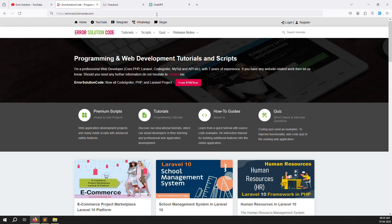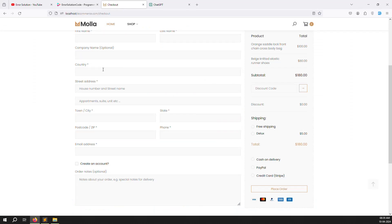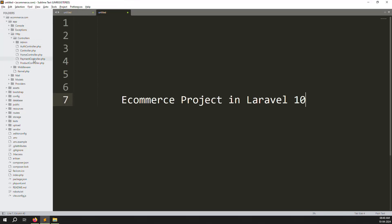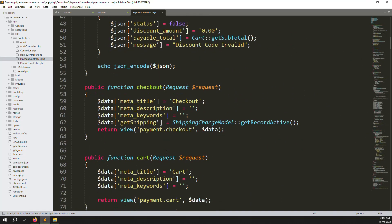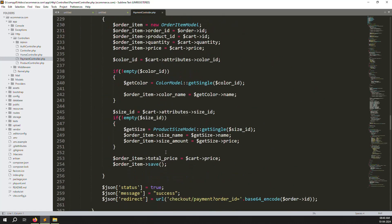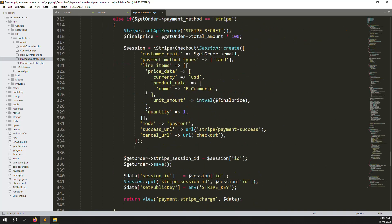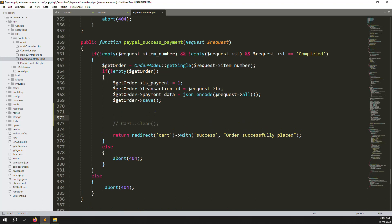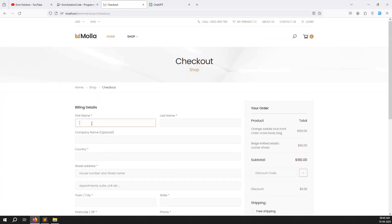Let's start. Go to the checkout page, fill in the data, choose PayPal, and complete the payment. Go back to the payment controller — we need to test multiple times, so go down to the checkout payments success section. Here we need to send an email, so let's comment this out and use die() so we can refresh and test without creating a new order each time.